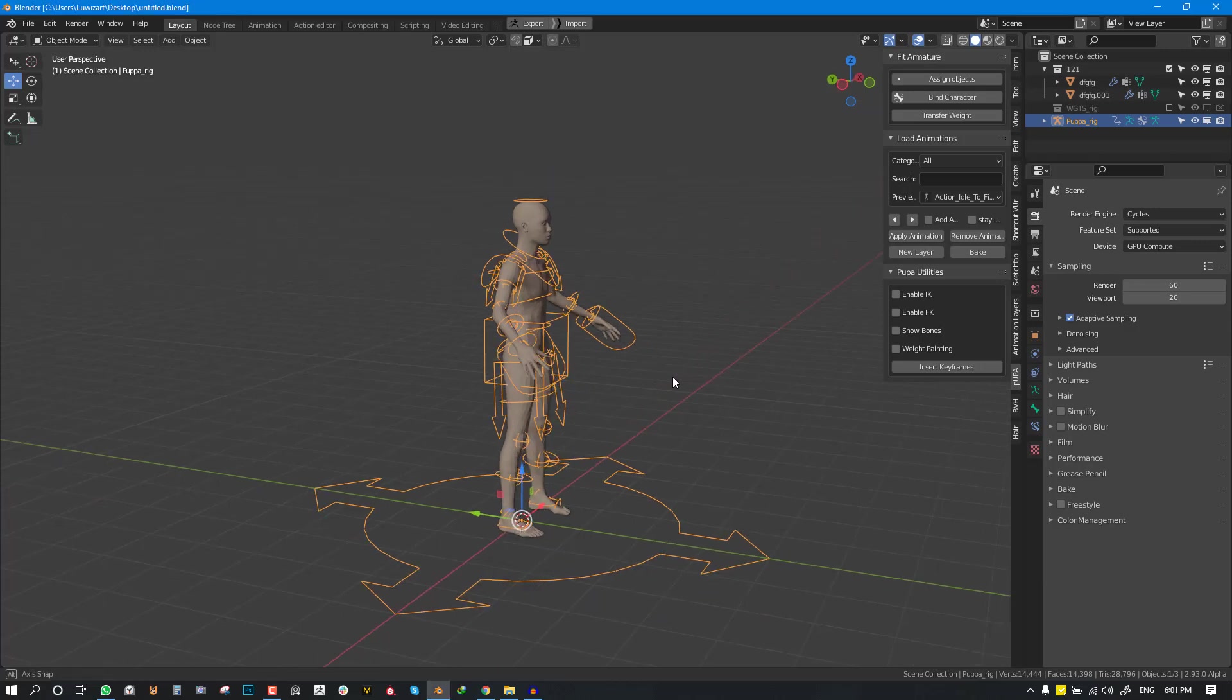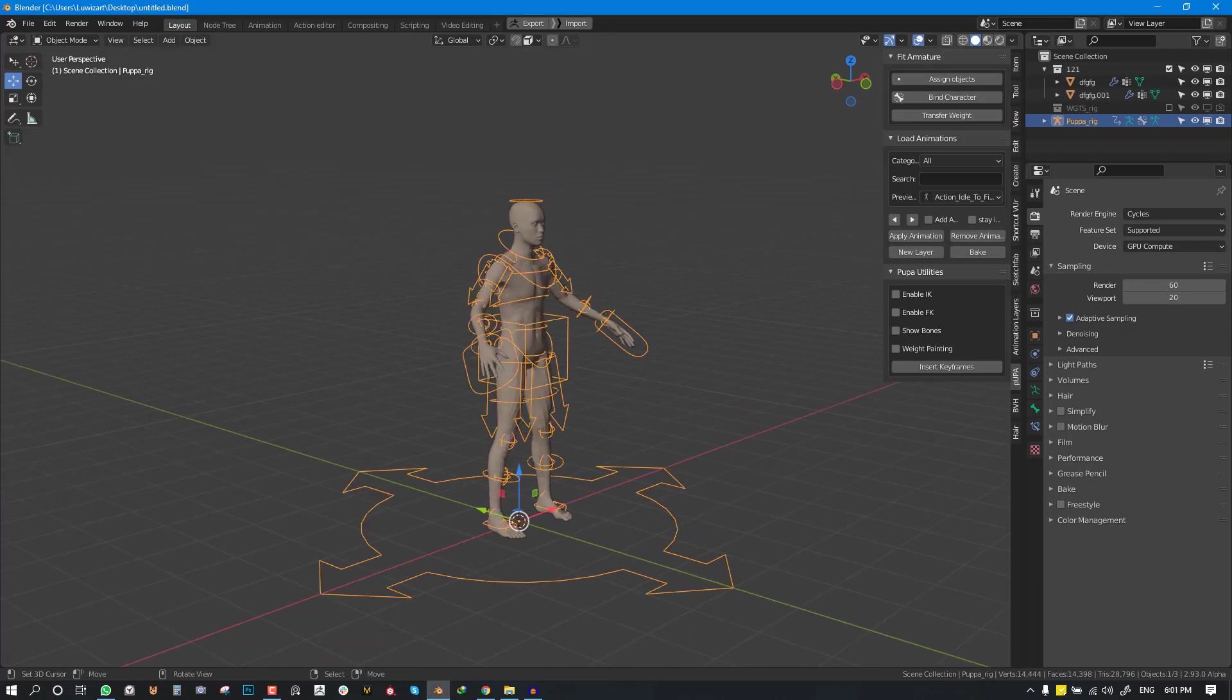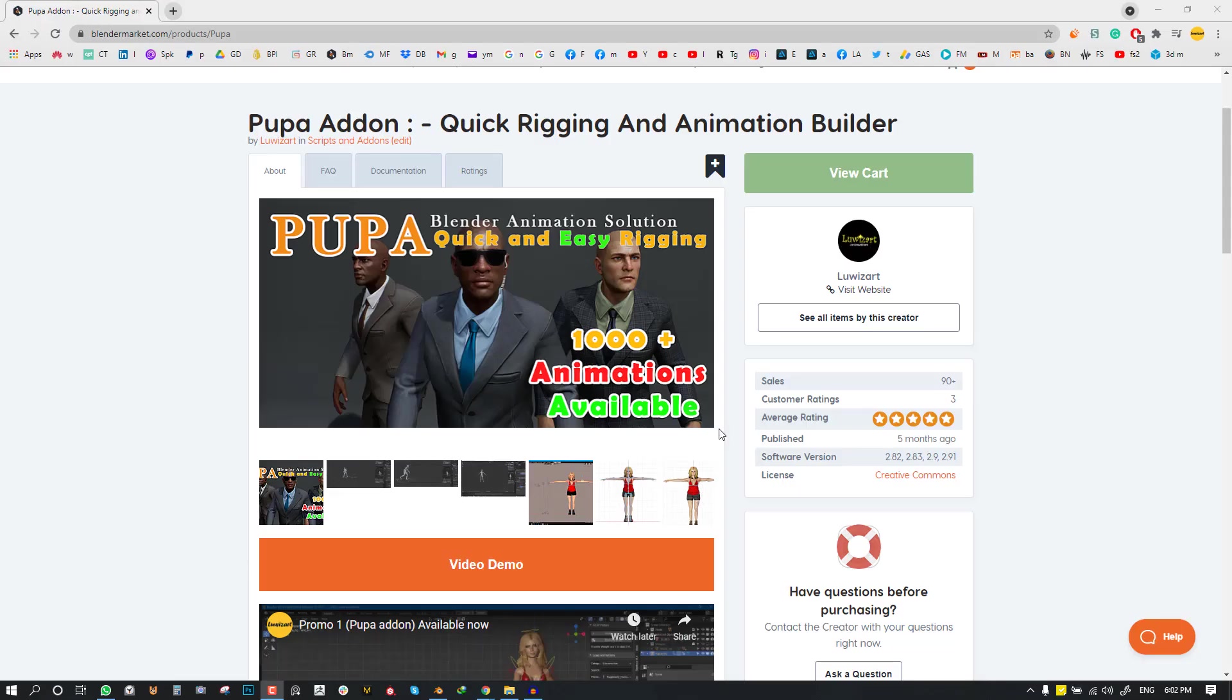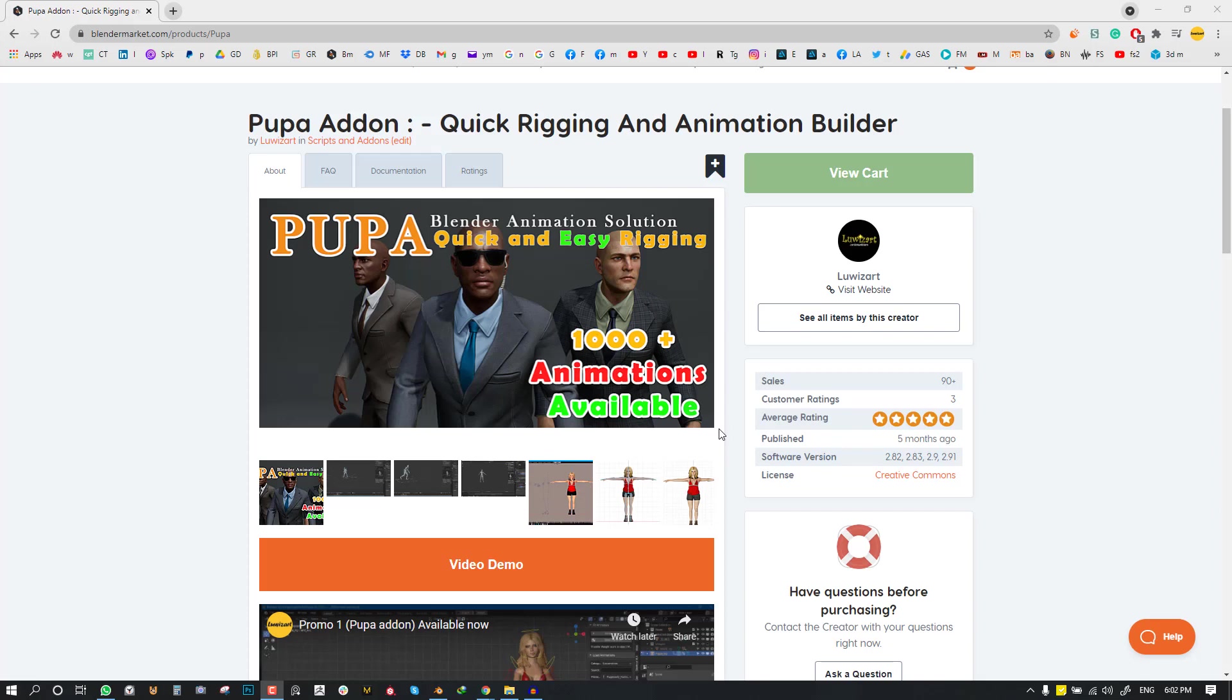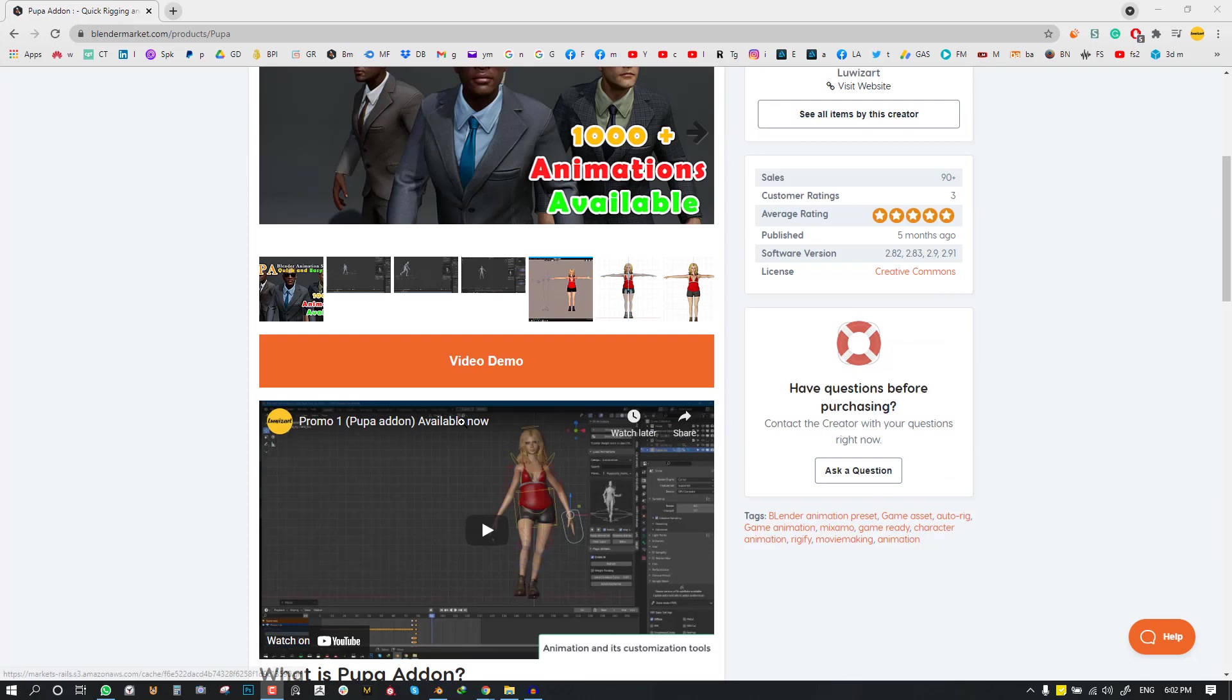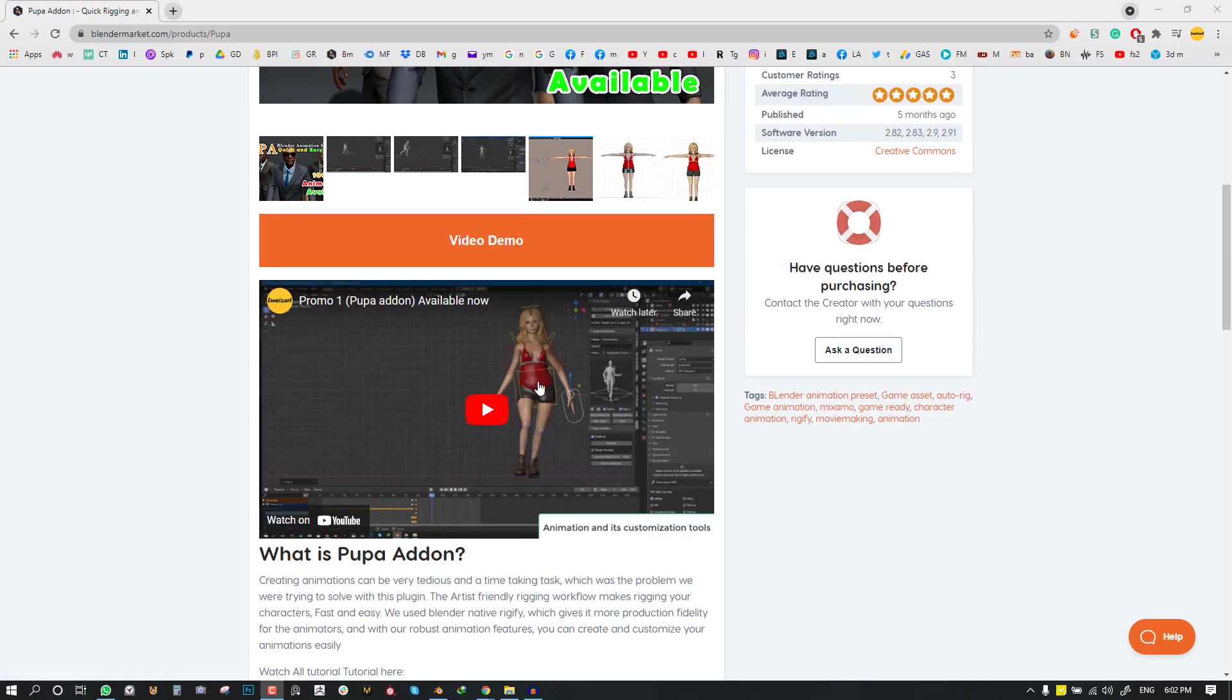So if you don't know what Pupa add-on is, it is a Blender add-on that allows you to quickly create rigs and animation. This rig, since the Rigify is quite standardized for games and animation, you can also quickly apply several animations, the animations reference to the ones you can find on Mixamo.